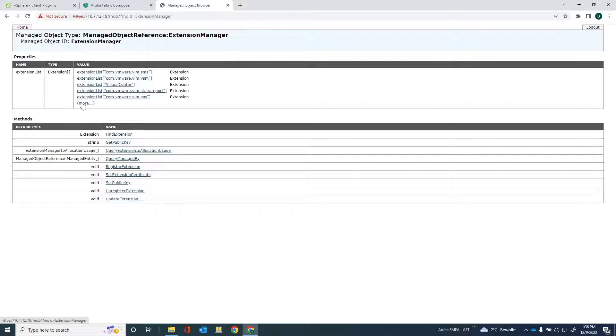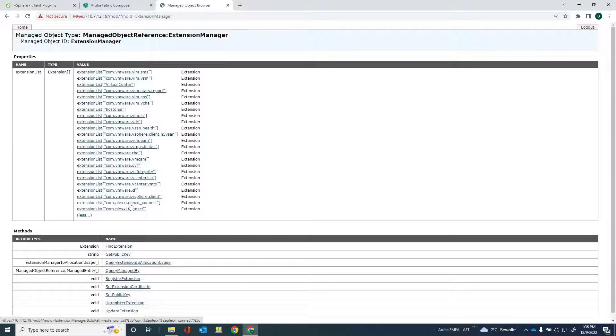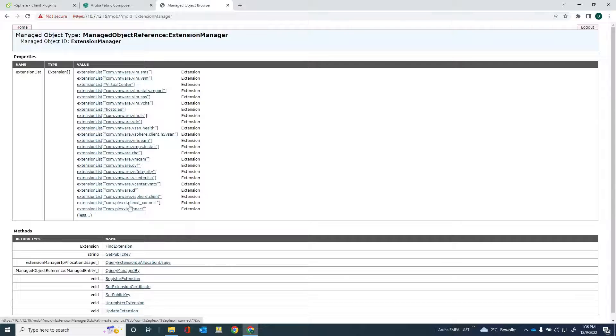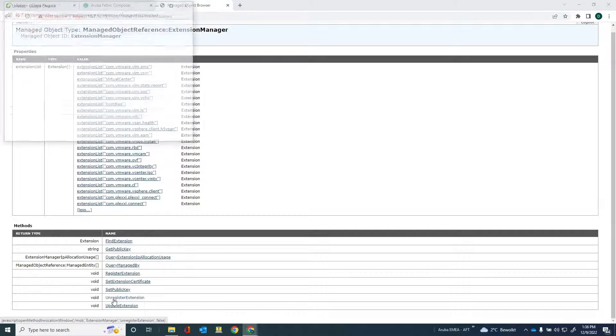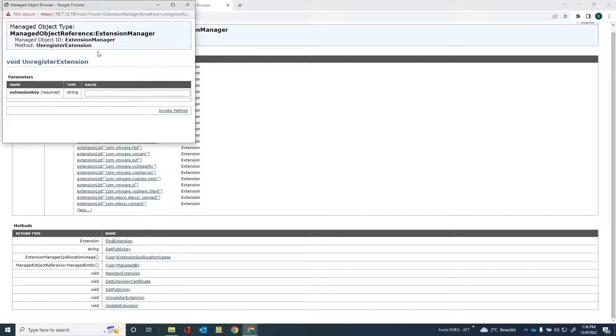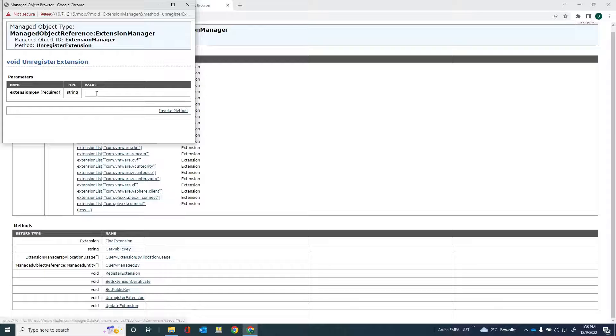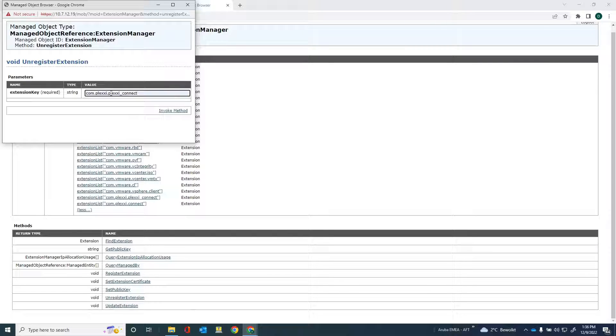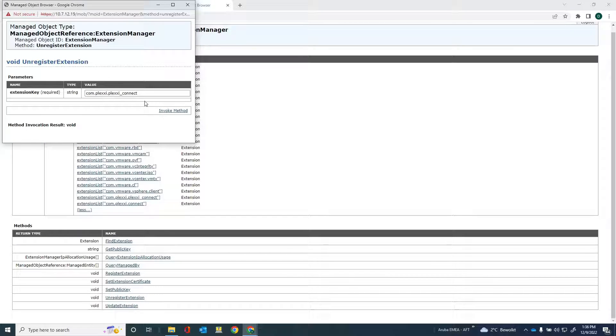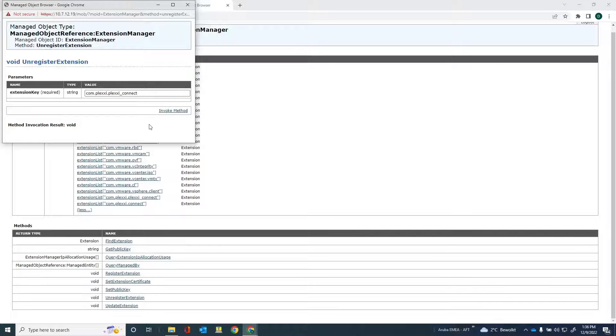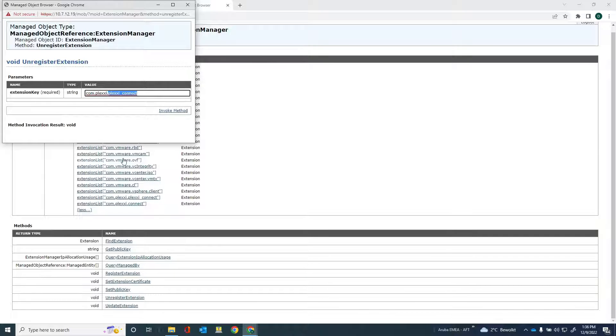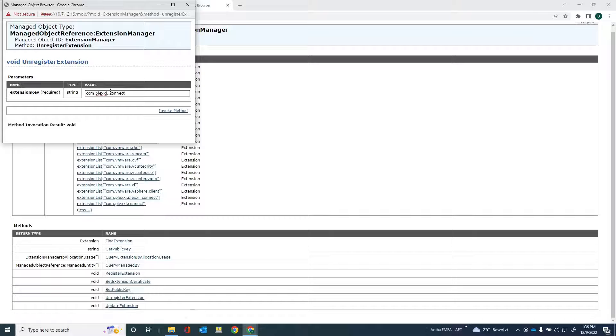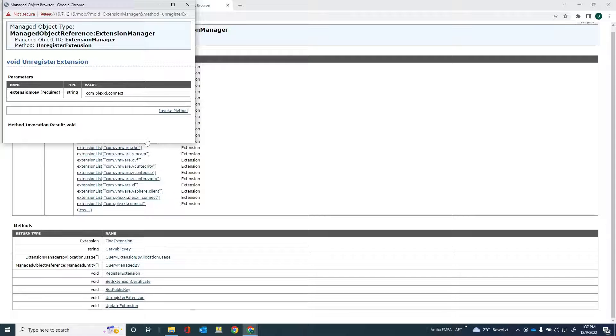And what you'll see is if I click on there, you can see the Plexi Connect and Plexi Connect Extension. And these are the two Aruba Fabric Composer extensions that I need to remove. And now what I can do here is there is this option here, unregister extension. So I'll click on that one, I'm getting a pop-up. And what I have to do is I have to provide the com.plexi.connect and just invoke the method. So just post it. You see method invocation result is void, but you'll see in a minute is that that extension is removed. And the other extension is the com.plexi.connect extension. And that's void as well.